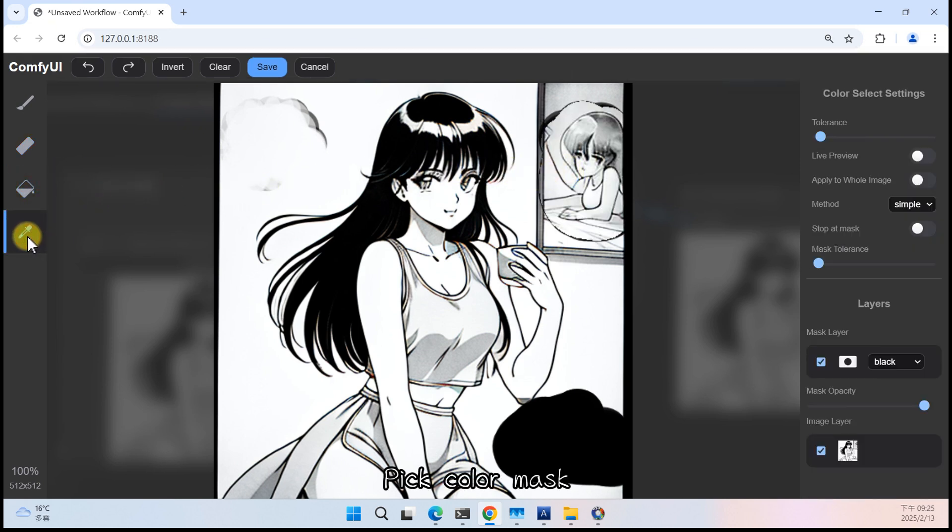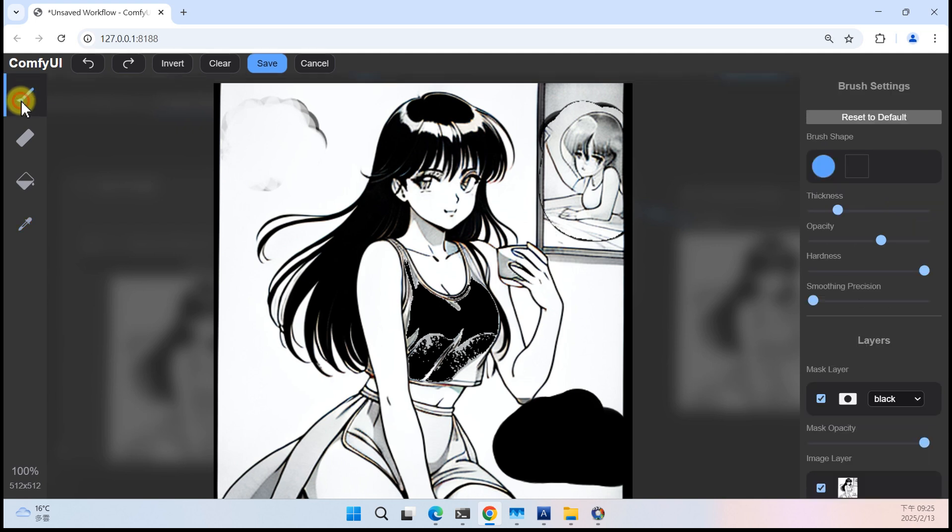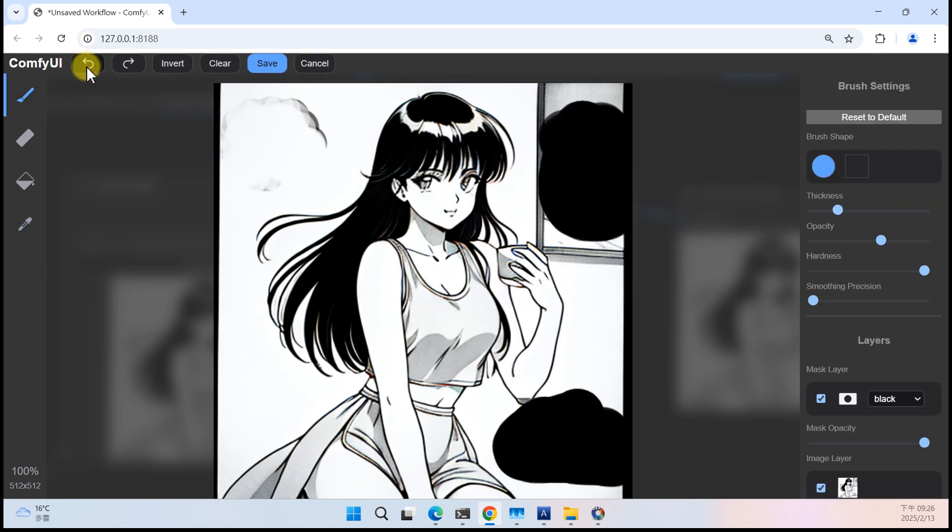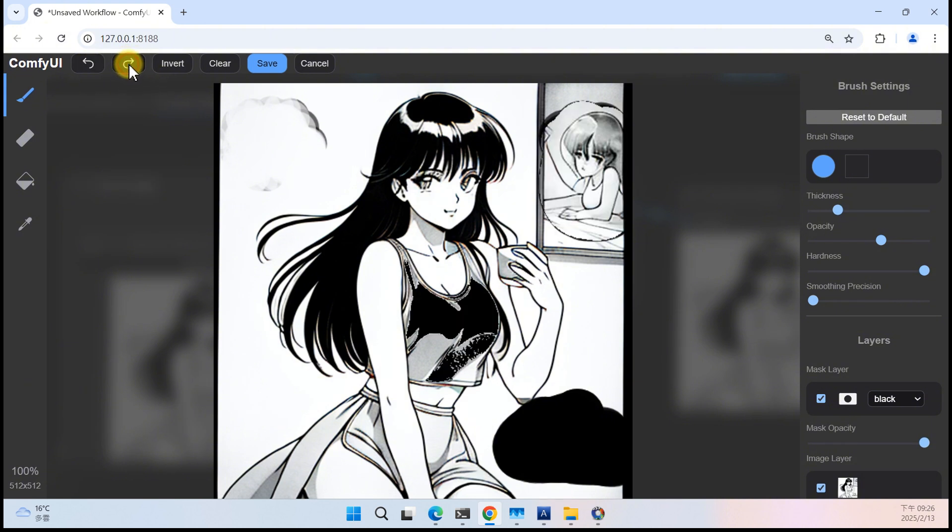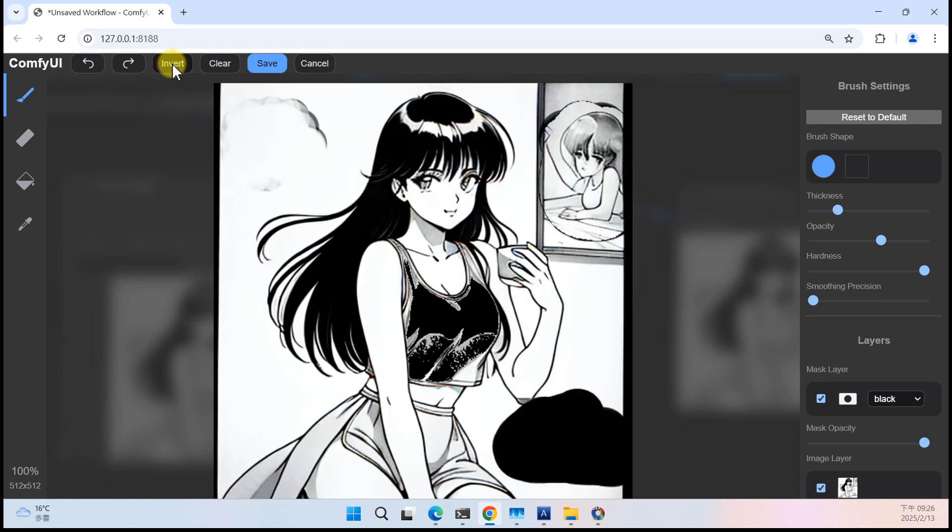Pick Color Mask, Undo, Redo, Invert Mask, Clear all Masks.